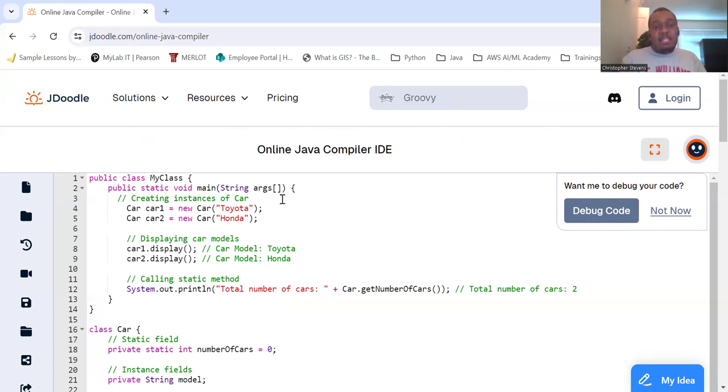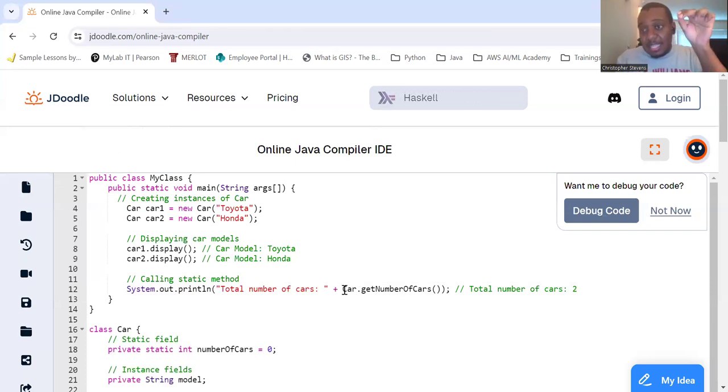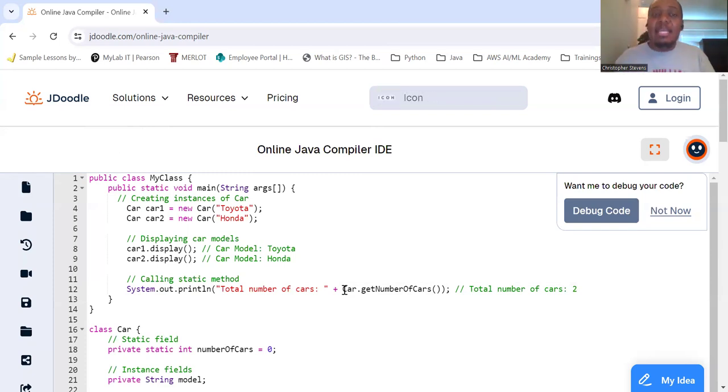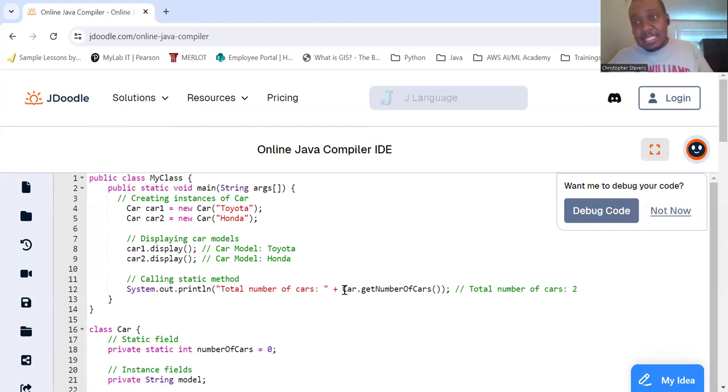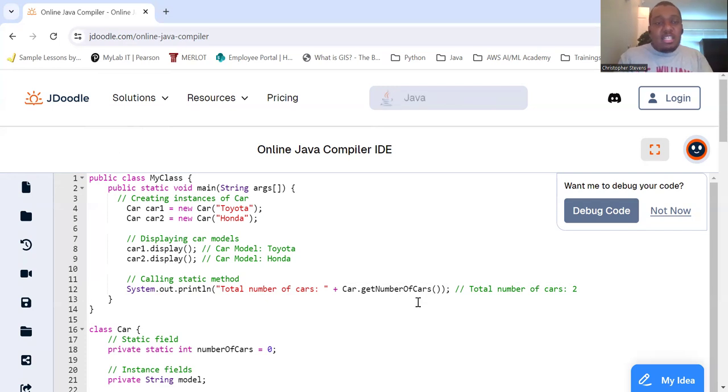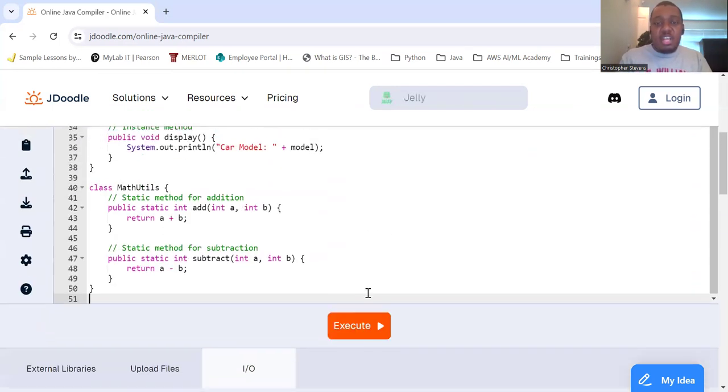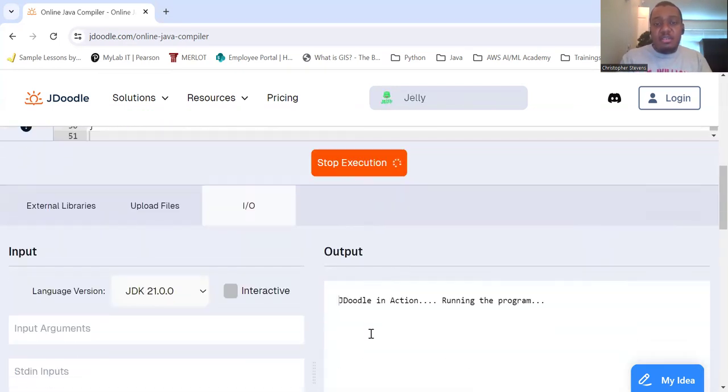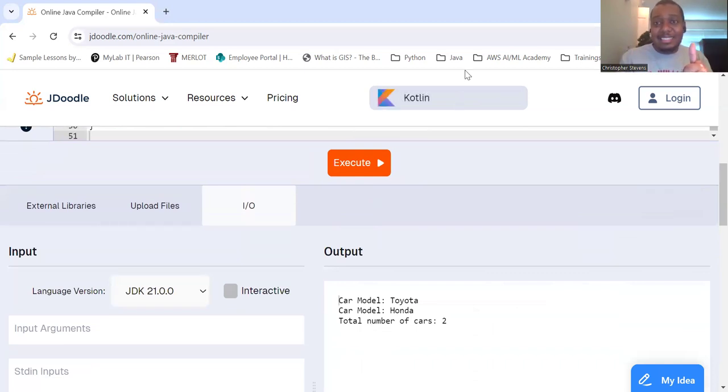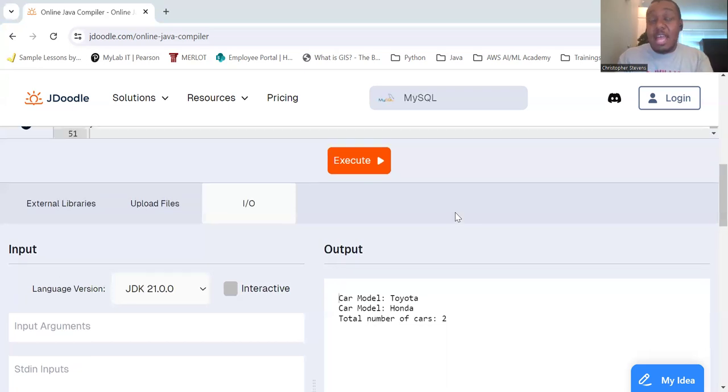Calling static methods. So we're going to actually call that getNumberOfCars method. But notice how we have to do so. We have to use the Car class, Car dot, and we're going to put the method. Because it is a static method that is specific to that class. Let's give her an execution, shall we? All righty. So we see the car model Toyota, we see the car model Honda, we see the total number of cars is 2.